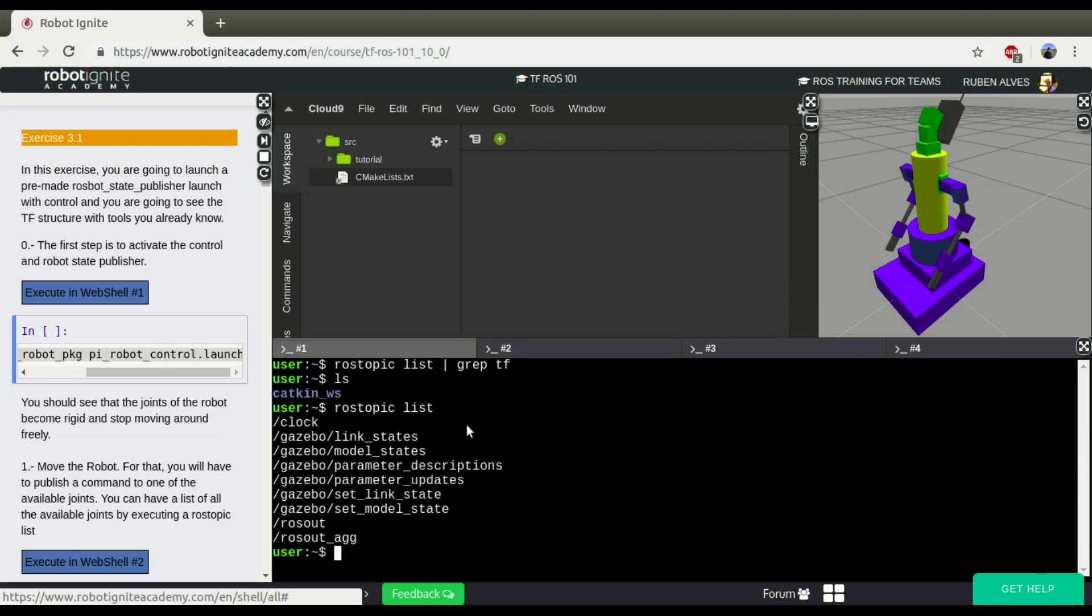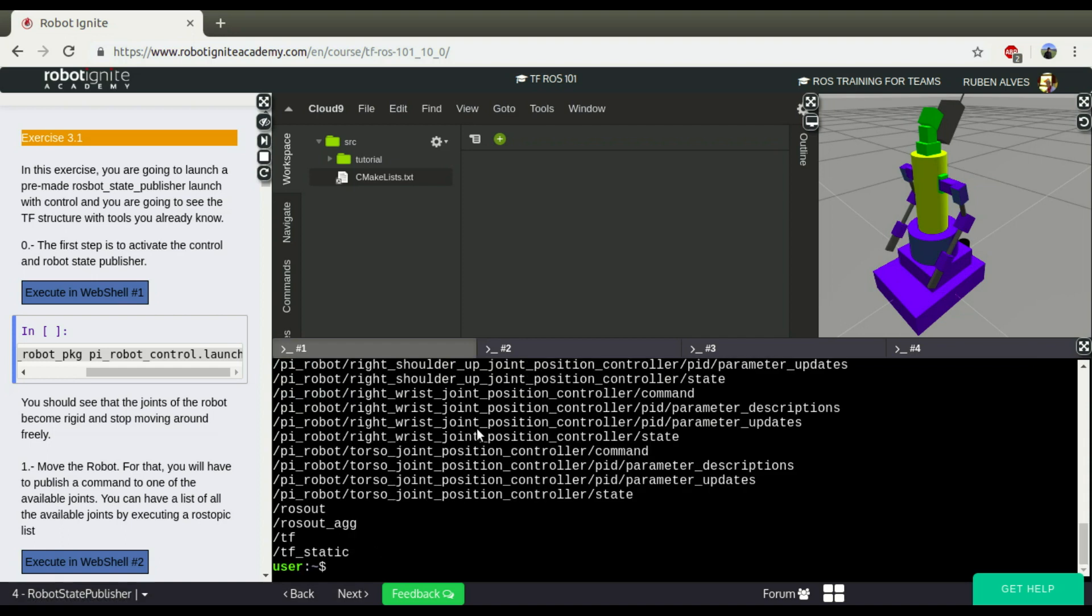So if you look here again, ROS Topic List, now we have the TF. If I wanted to see how this robot is structured, which part is connected to which part.